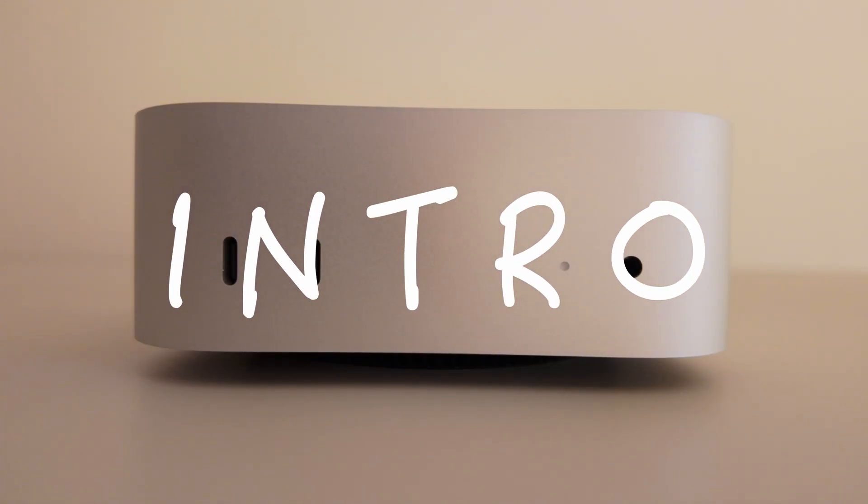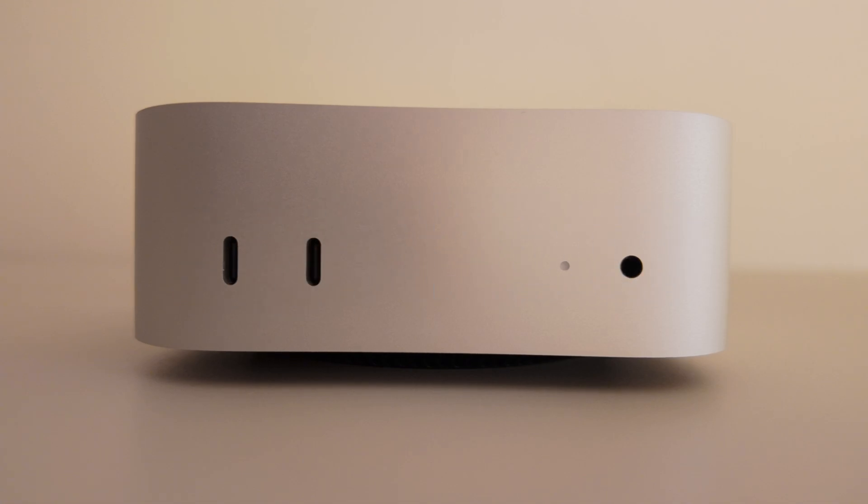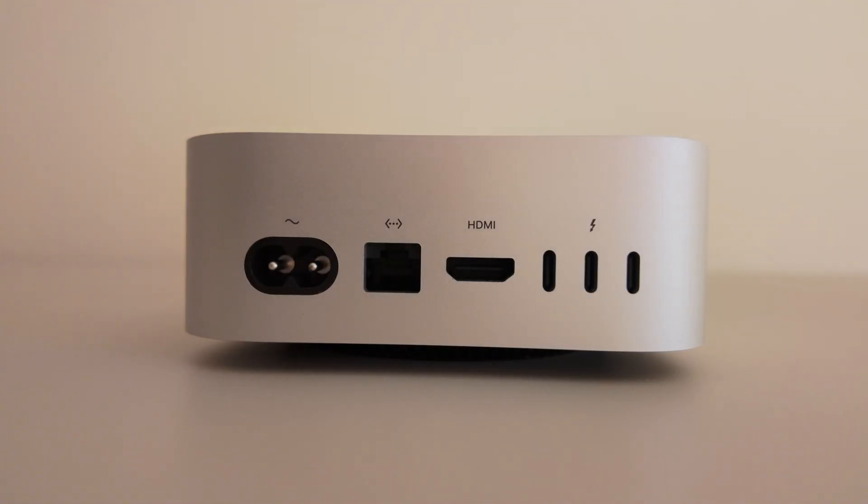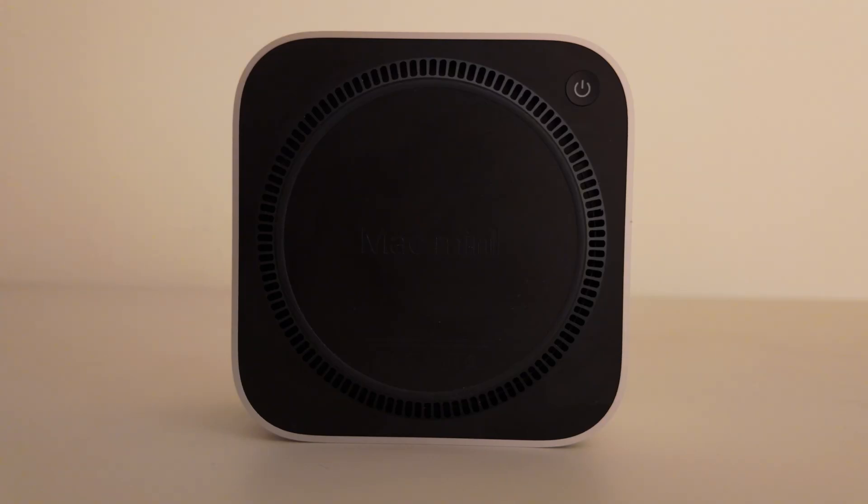This tiny computer is one of the fastest, smoothest devices I've used. But it's not perfect. In this video, I'll share my experience after using the Mac Mini M4 for a full week. What I loved, what I didn't, and some things you should definitely know before buying. Let's get started.